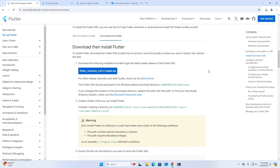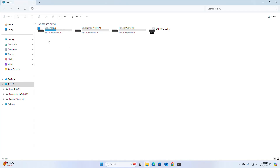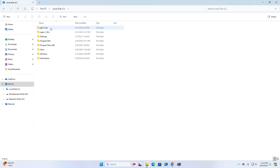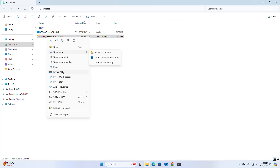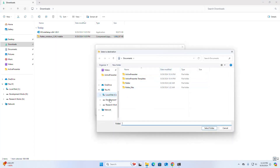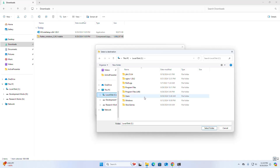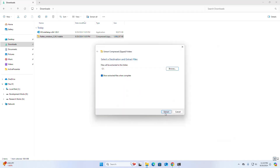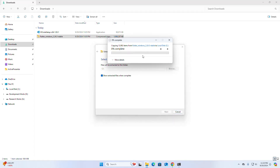After a successful download, create a folder where you can install Flutter. I am going to install Flutter into my local disk C and extract Flutter into local disk C. It may take a while for extracting the zip archive file.